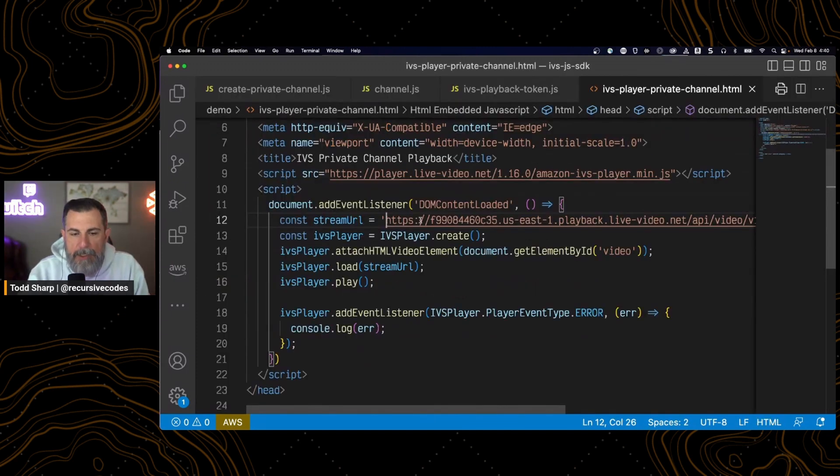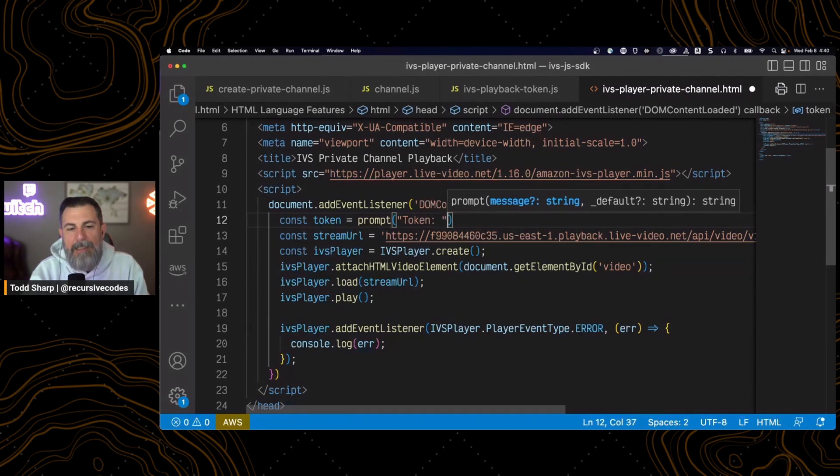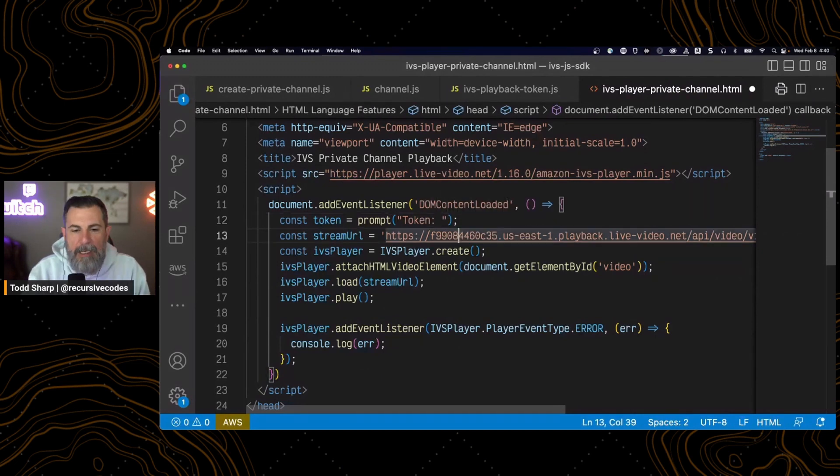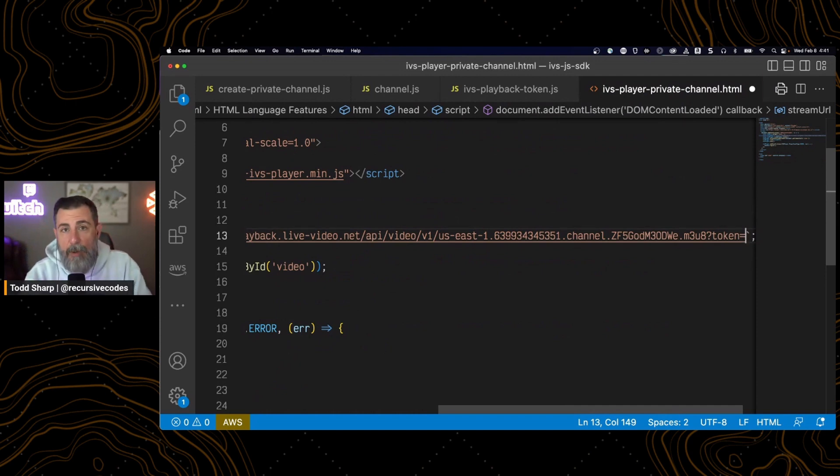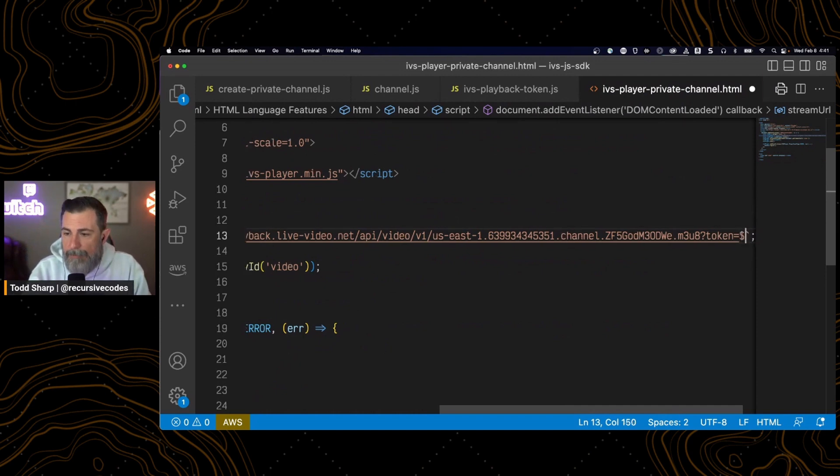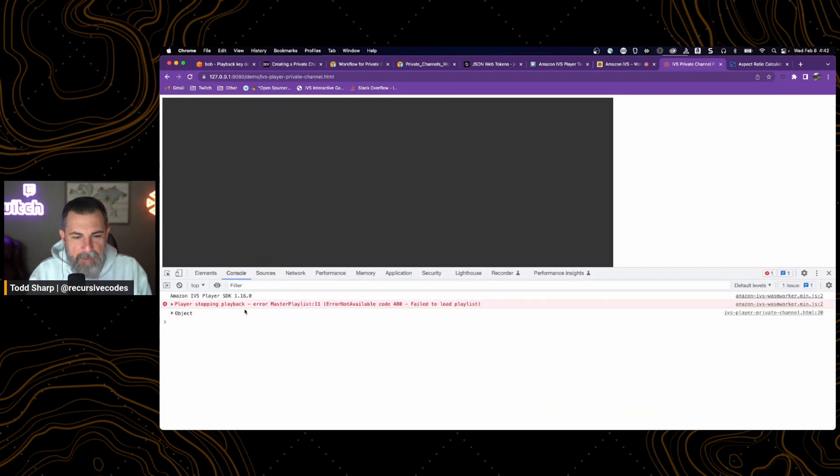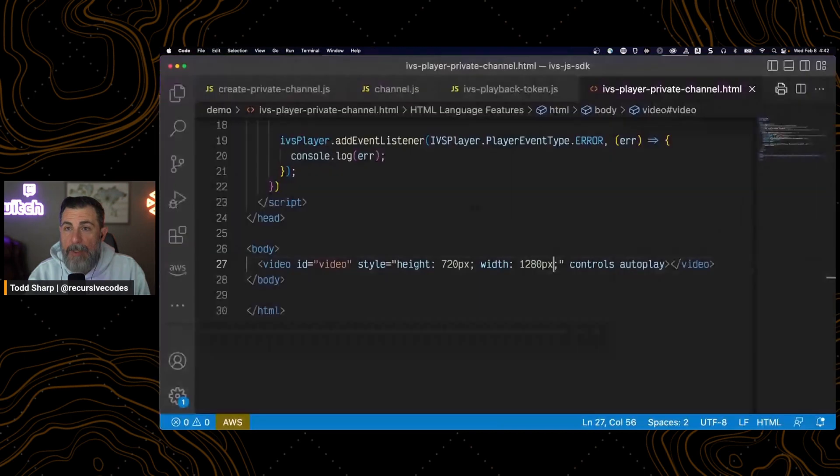If we come back to our listener page, I'm going to go ahead and add a token prompt on this page. And pass that token on. It's just added as a URL variable to the stream URL. We're still getting our error because we haven't pasted in the token yet.